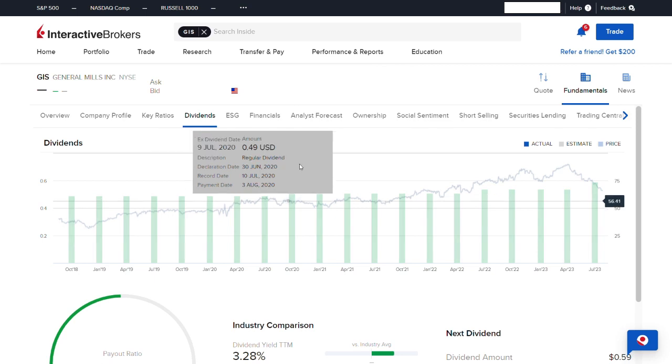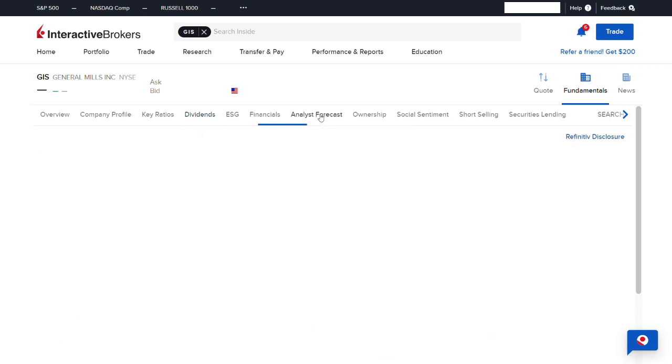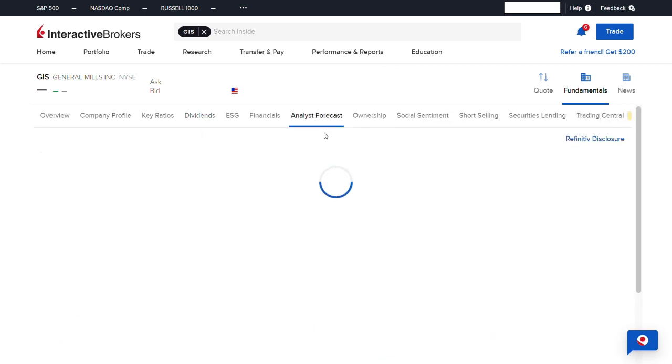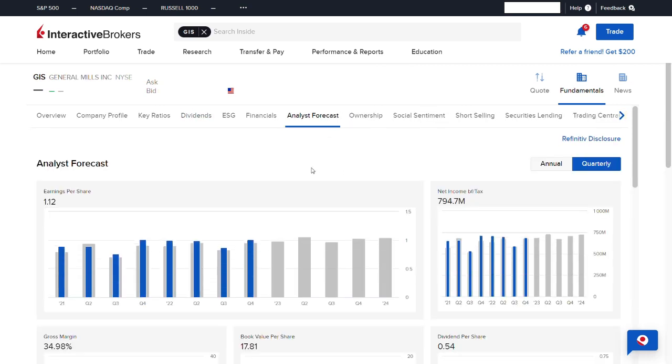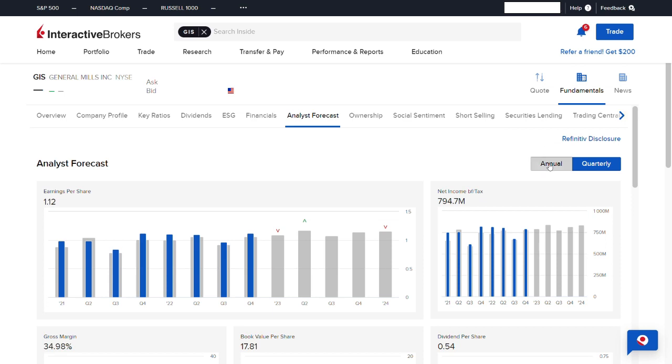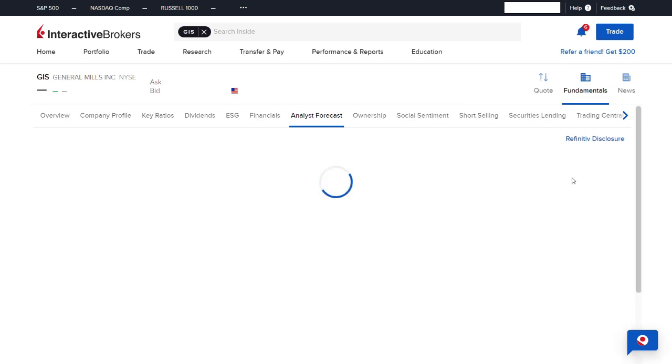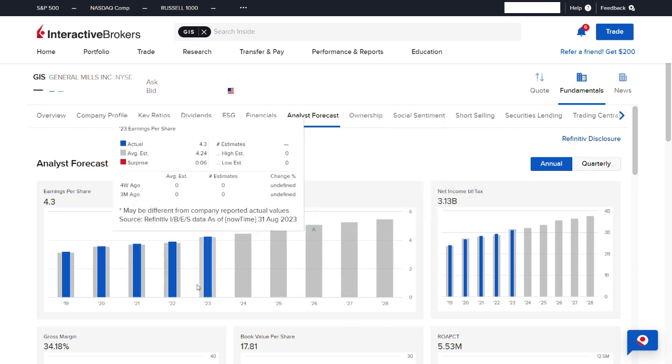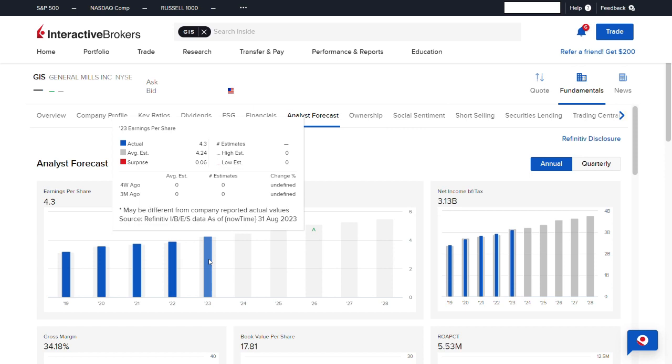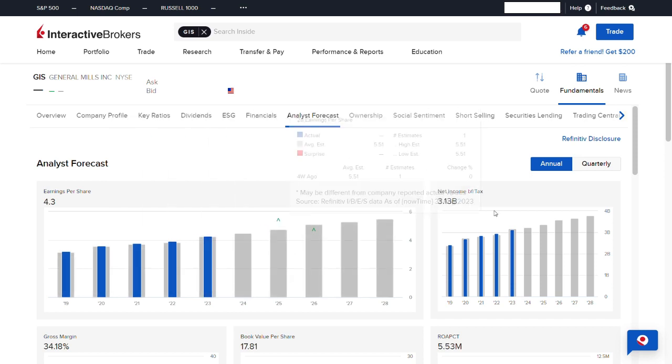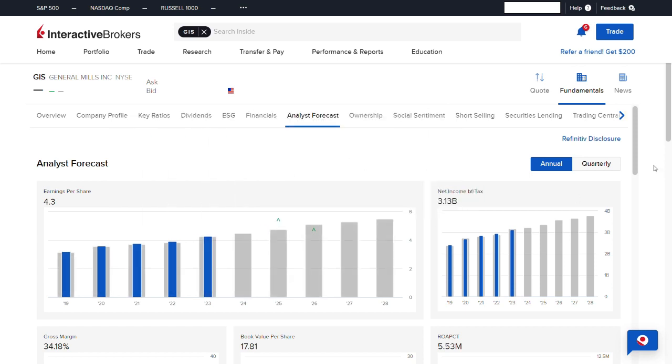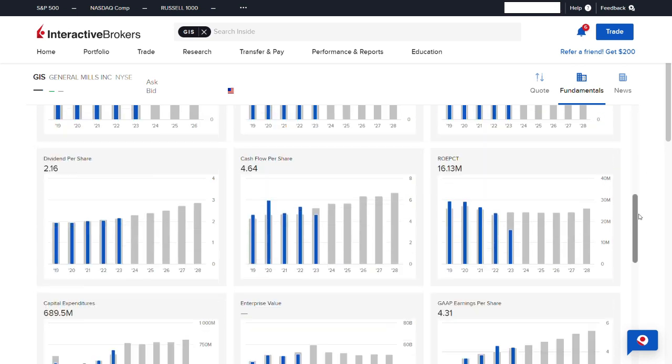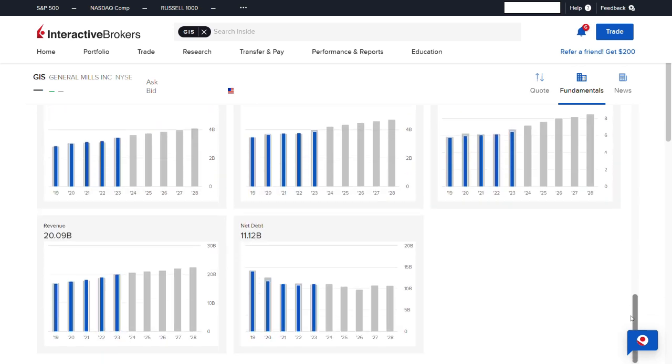We also want to have a look at the analysts' forecast to see what they say about GIS over the next few years. The earnings per share is supposed to rise up until the year 2028 by about 20% as of now. The net income before tax is also expected to rise, and the revenue is expected to rise as well.